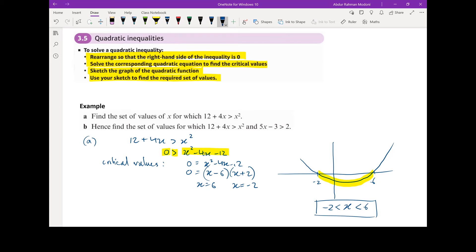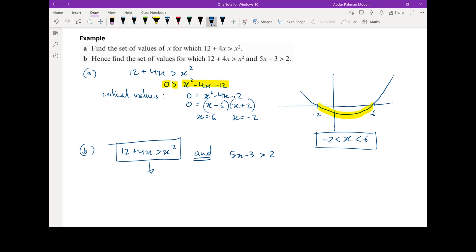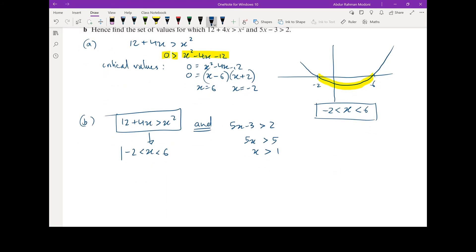Let's look at part B. We have 12 plus 4x is greater than x squared — hence find the set of values for which 12 plus 4x is greater than x squared, and where 5x minus 3 is greater than 2. We've already solved the quadratic part in part A: x is less than 6 and x is greater than minus 2. Now let's solve the linear inequality 5x minus 3 is greater than 2. So 5x is greater than 5, meaning x is greater than 1.